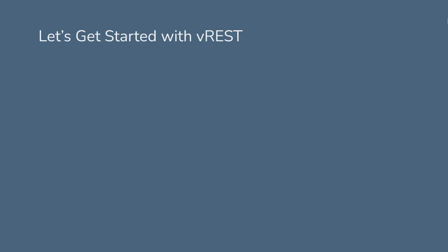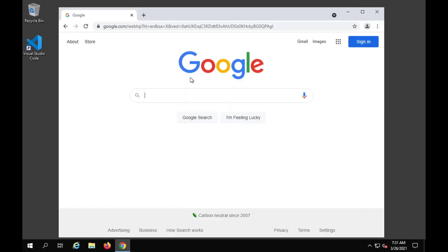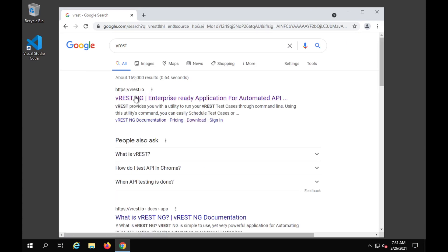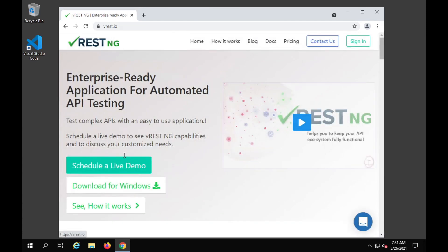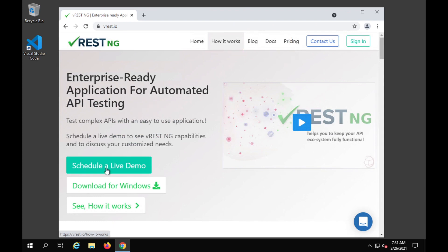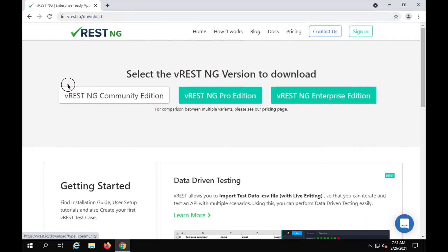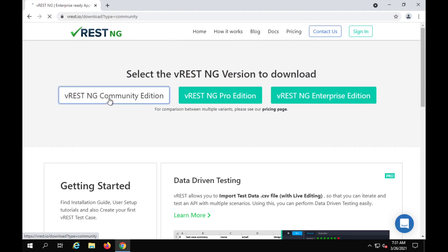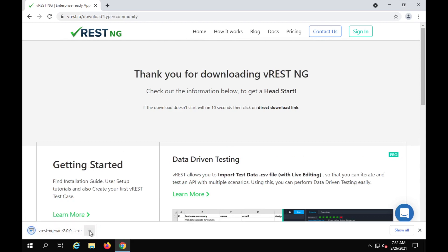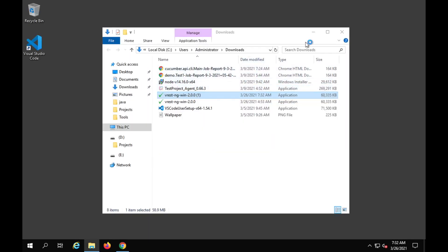Step number one: we will download vRest. You can do this on Windows, Mac, or Linux platforms. I am going to my Windows platform and will go to Google and search for vRest. Here I have got vRest.io — this is the website where you can find all the information, all the features, and links for how it works and documentation. I will click on download for Windows.